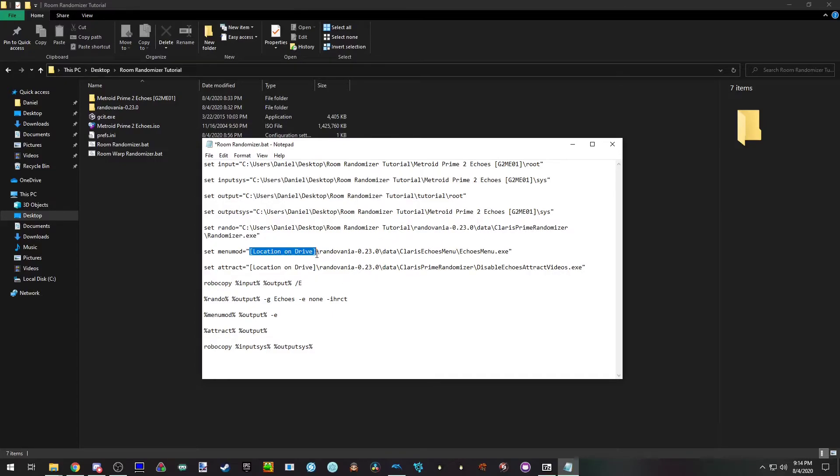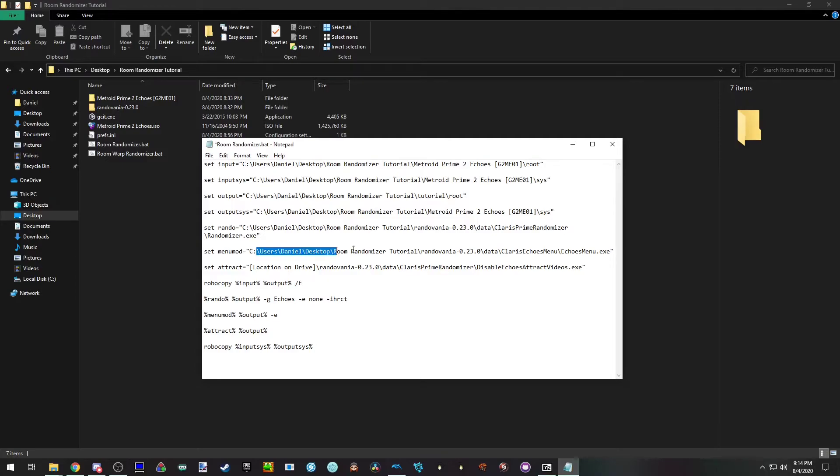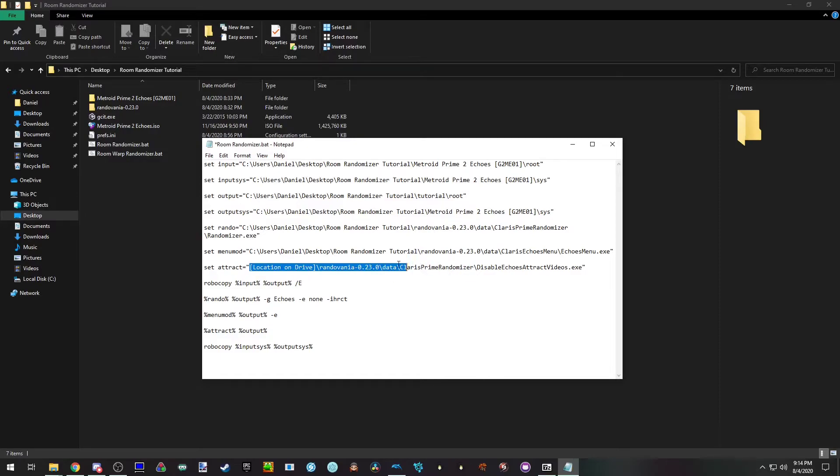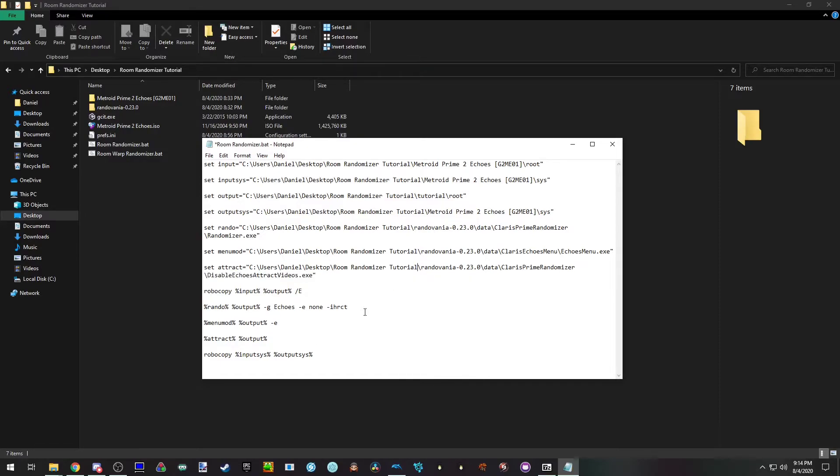Menu mod is a tool that allows you to get out of softlocks. So you can give yourself items, warp anywhere, save anywhere, change layers. That's useful to have on, especially useful for console players. If you don't have, often attract videos, these disabled the demo videos because they have caused problems on the old randomizer. And here's the randomizer.exe command line. This is here for easy access.